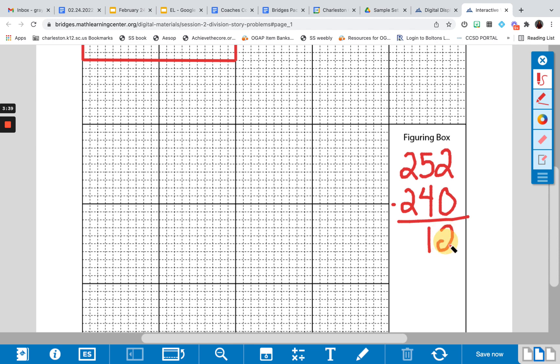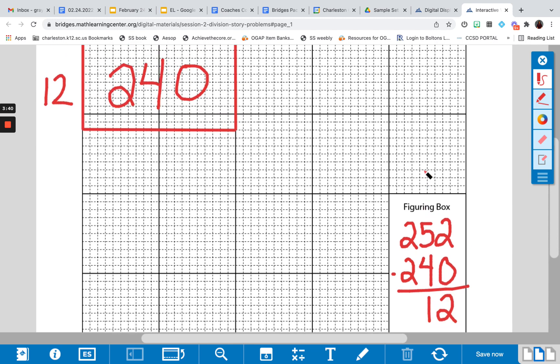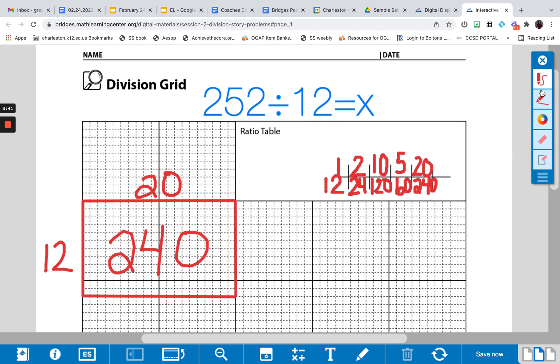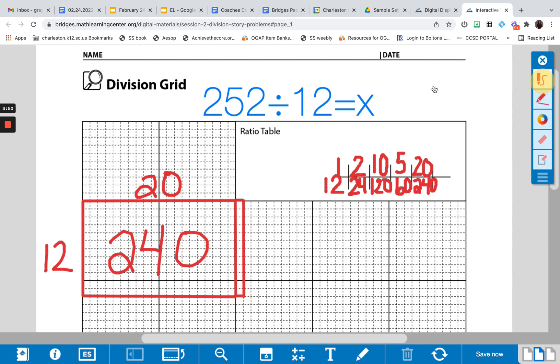And once I do the subtraction, I'm left with 12, which makes this problem fairly easy, because I can just add one more dimension, which would be my 12. And now this together, so here's my 1, so I have 20 plus 1, gives me a dimension of 12. And so my answer to 252 divided by 12 is 21.